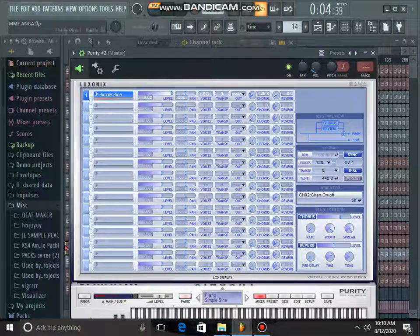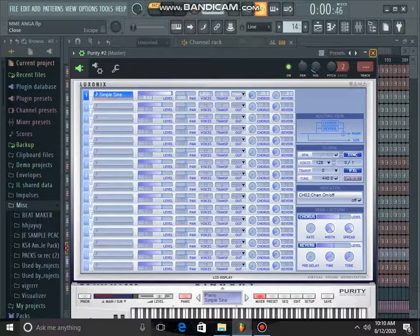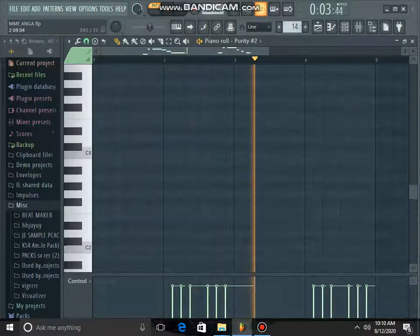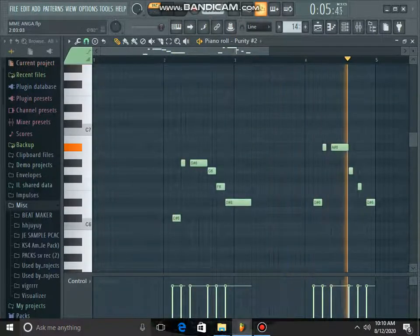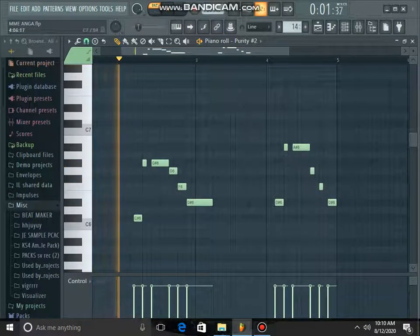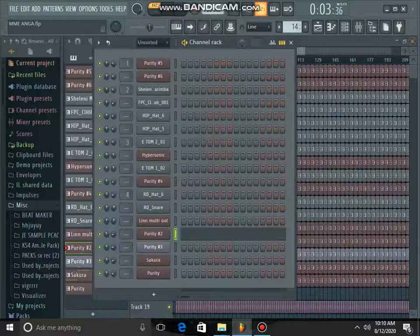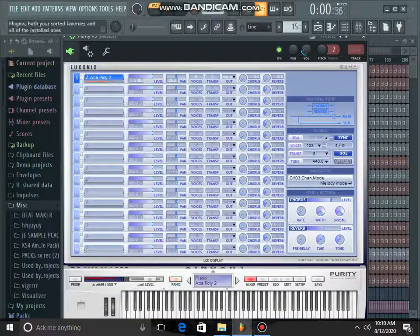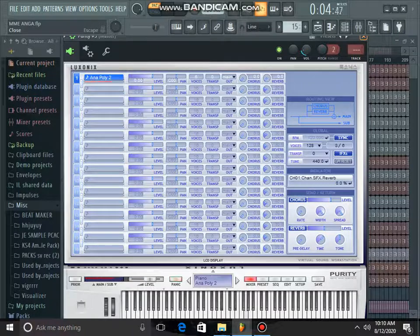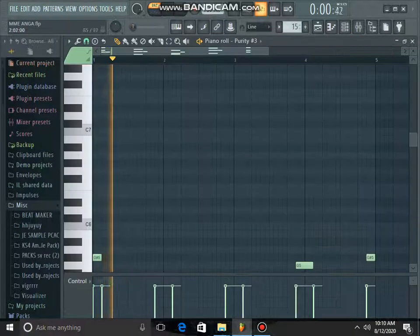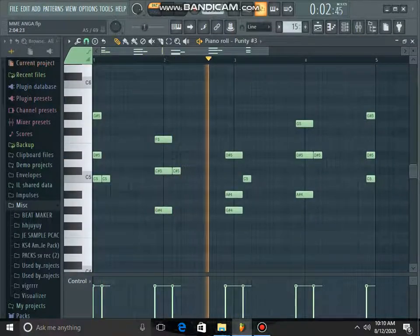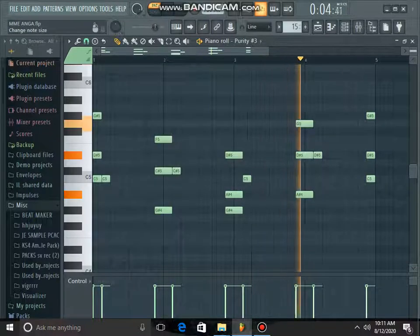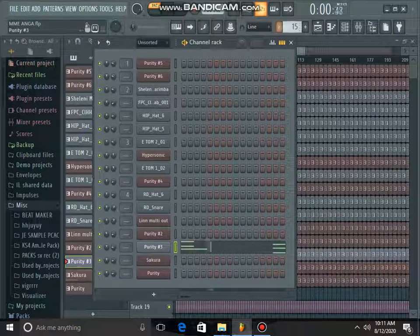That's my Purity. Purity, it's my favorite. It's my Purity also. Anapolito, that's my rhythm. From Purity.